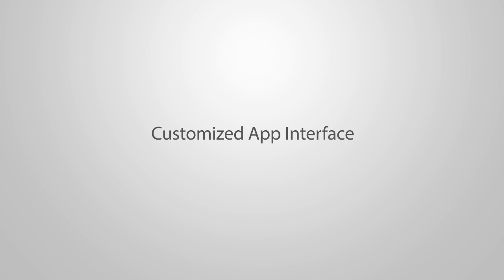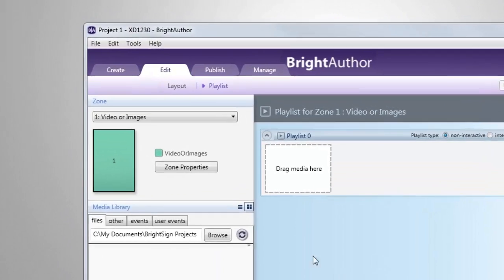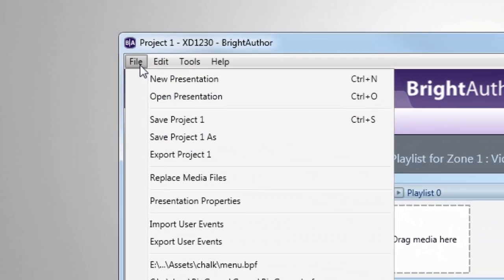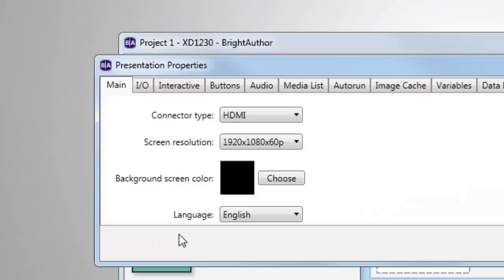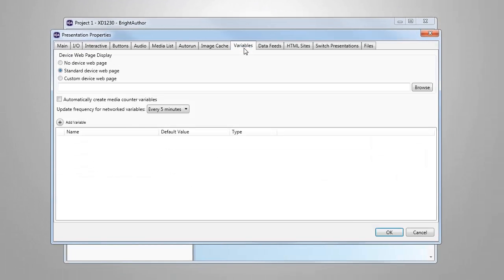Once we've decided on what text we would like to update in our presentation using the BrightSign app, we will start by adding these items as user variables in the BrightAuthor project file. To do this, we'll go to Presentation Properties and select the Variables tab. But first, while we're here, let's cover the device web page display settings.